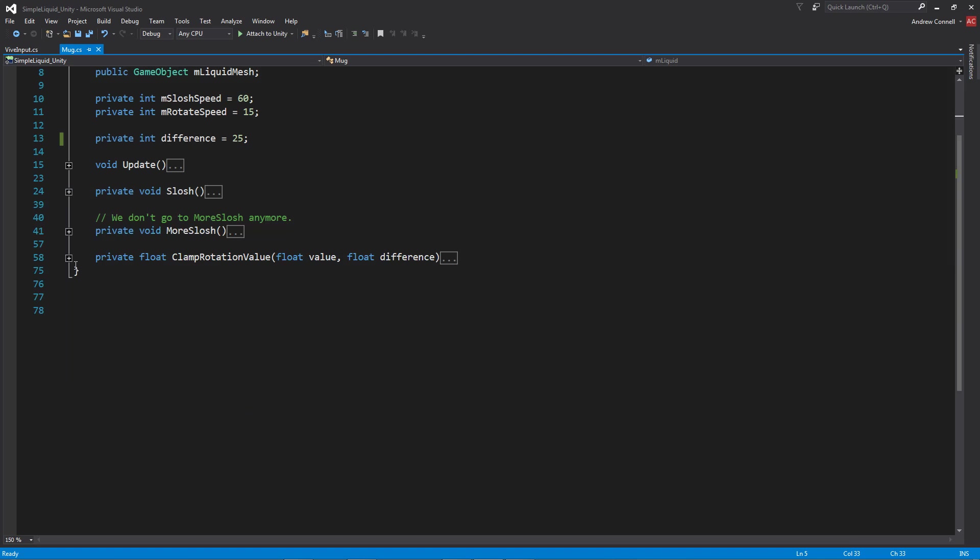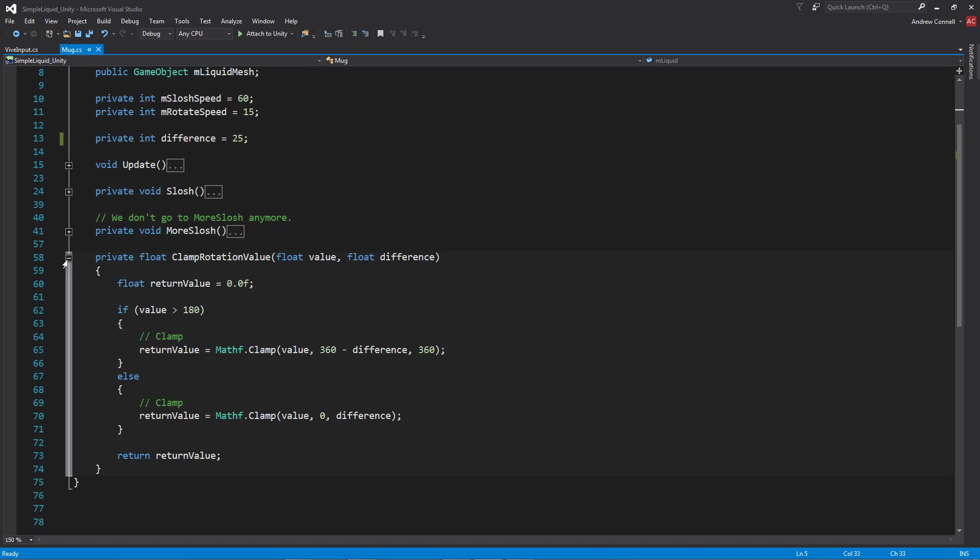We're going to move on to our clamp rotation method where we are actually clamping the local rotation values. Since we're working in local rotation, we're always going to get a value between 0 and 360. If the value is above 180, I am simply subtracting the difference from 360, meaning in this case our difference is 25, so we're clamping between 335 and 360. But if it's less than that, we're clamping between 0 and 25.